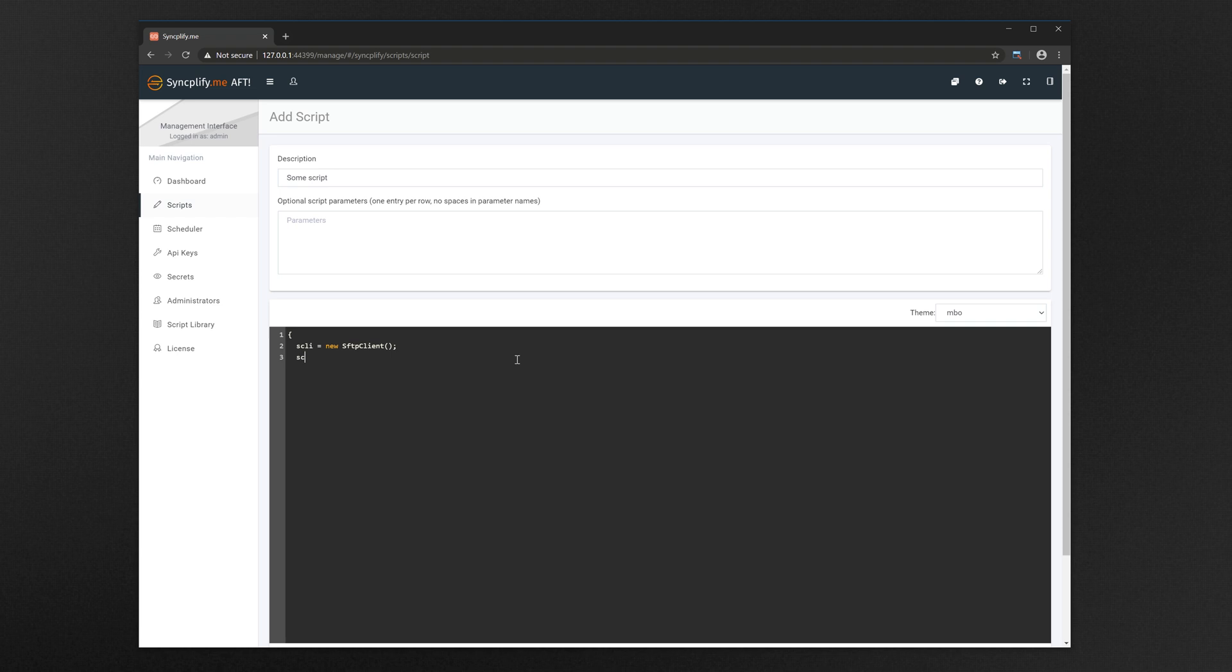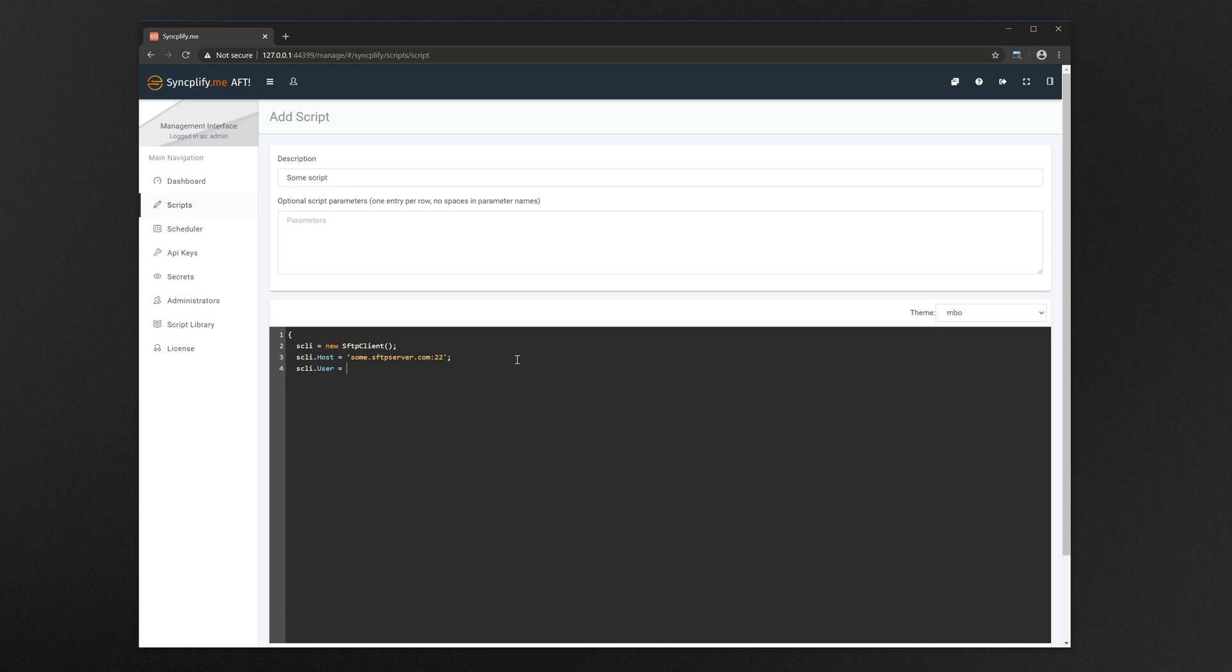The syntax and the paradigms of the language should be immediately familiar to anyone who knows even just the basics of JavaScript. And here's how to protect your server's password by using the secret we just created a few moments ago.